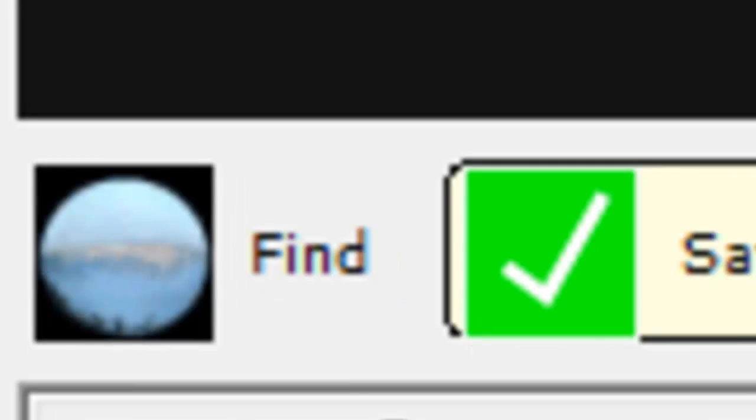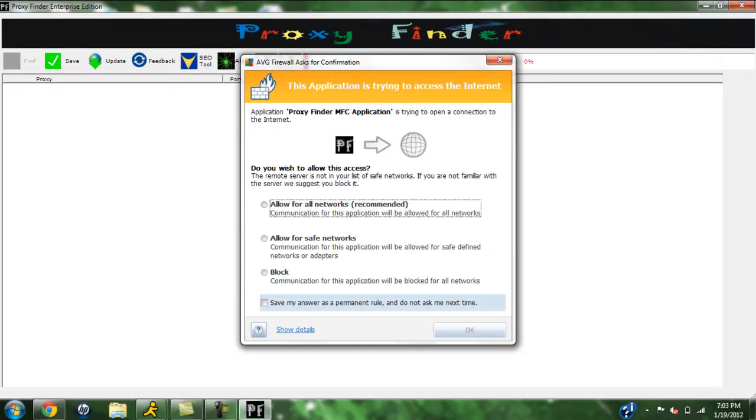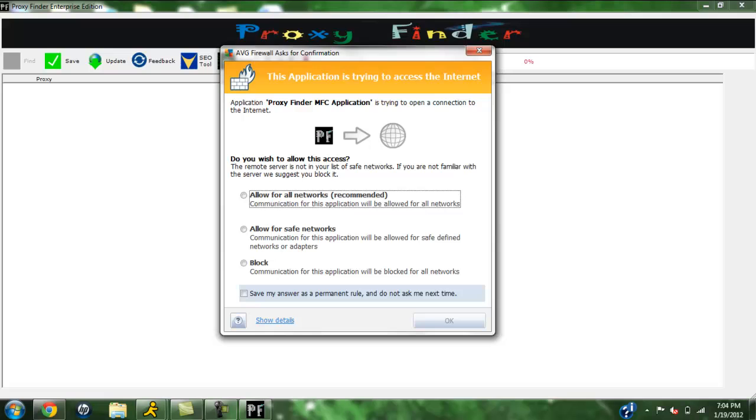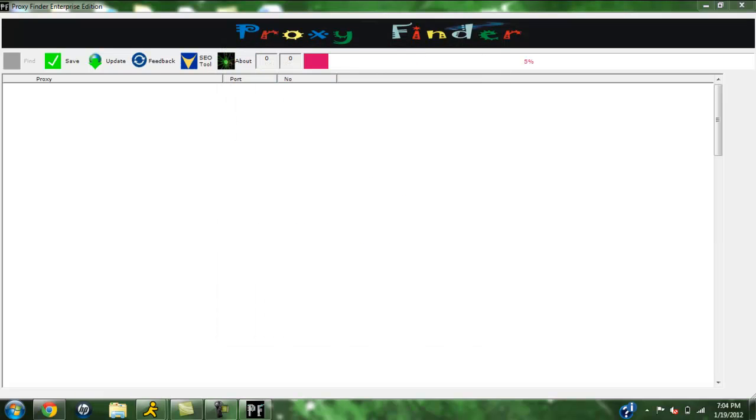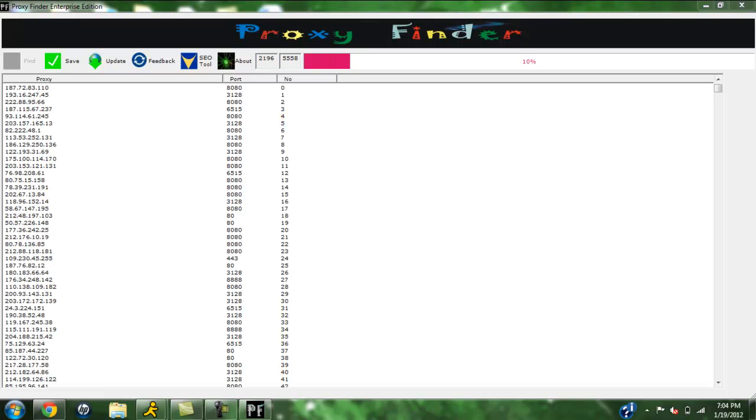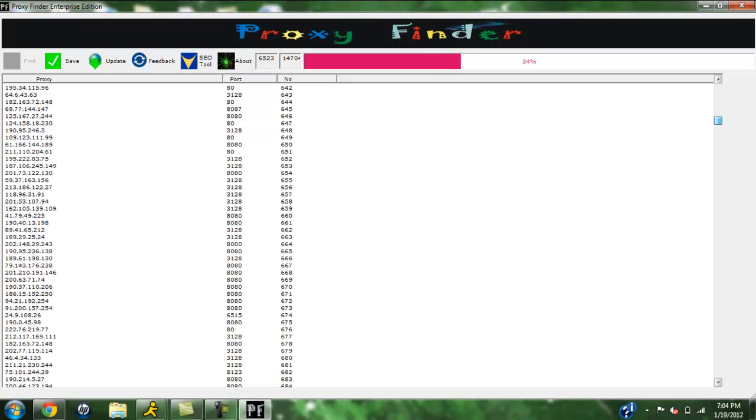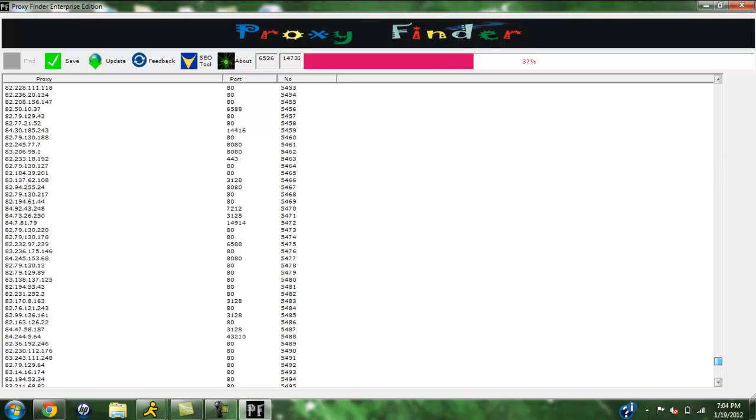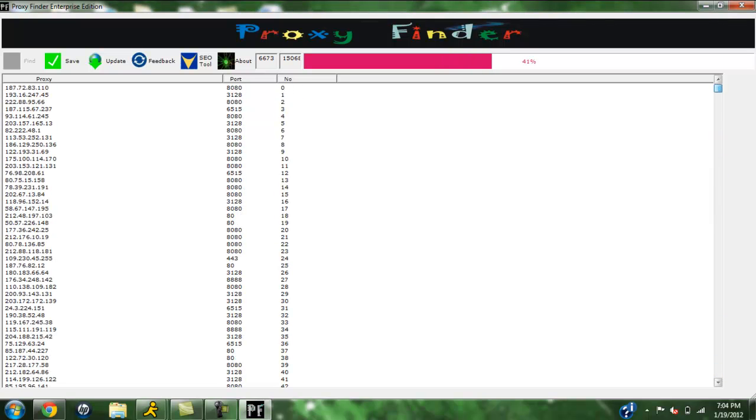Once you open it, just go ahead and click find. If you have ABG, it'll ask you for your permission and it'll start loading up the proxies in seconds. It'll tell you the proxy, the IP, the port. It'll take about 30 seconds to find all these proxies.